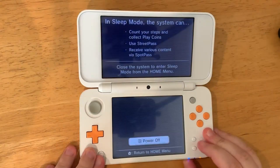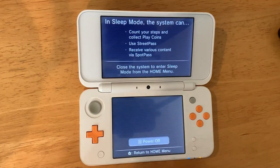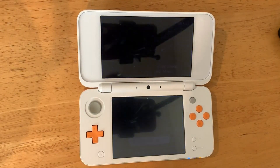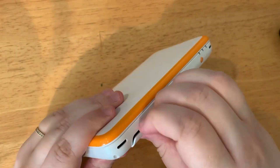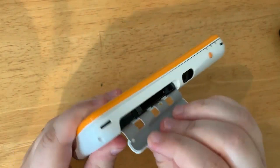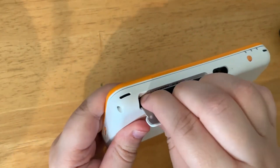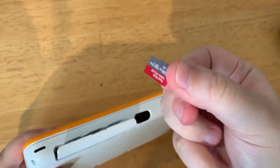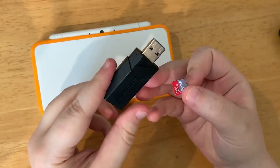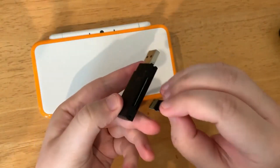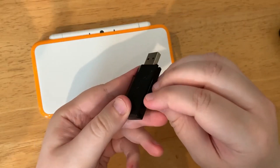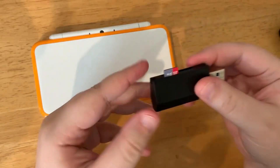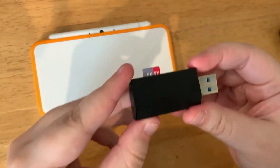Here's how to play DS games on your 3DS. Turn off your 3DS and remove the SD card. We'll put the SD card into our computer — I'll be using an adapter so my computer can read it.